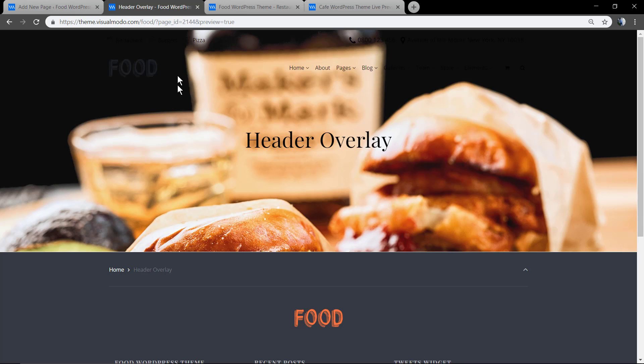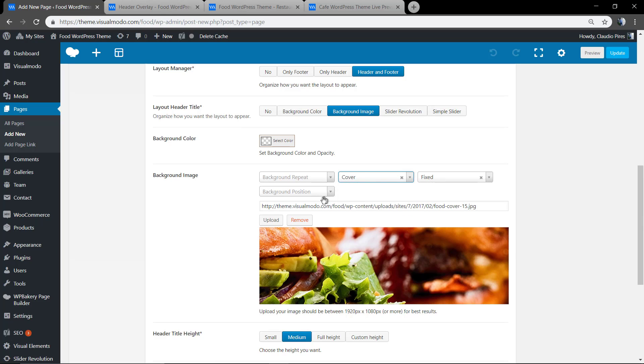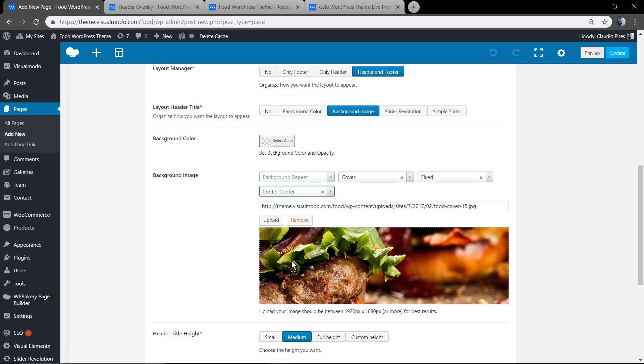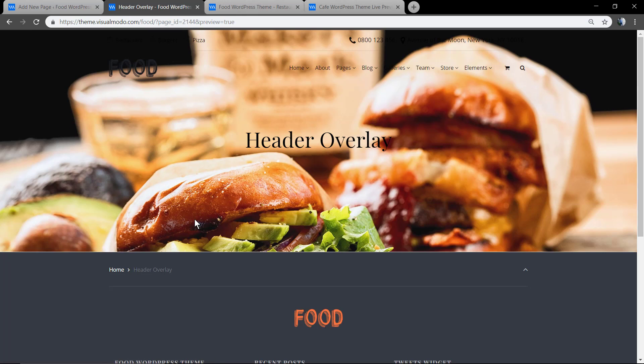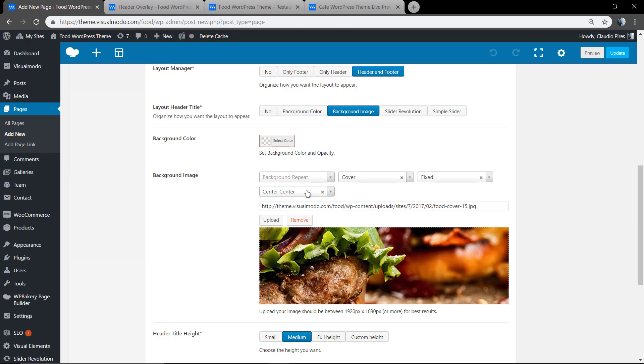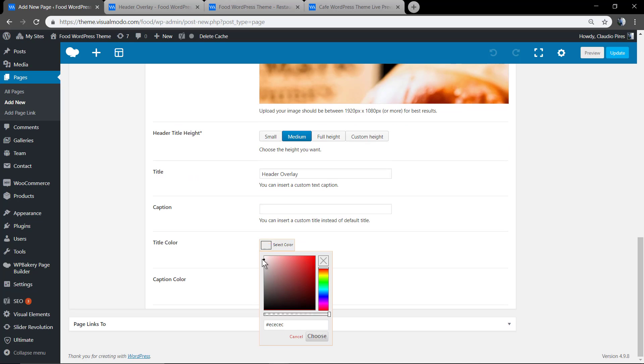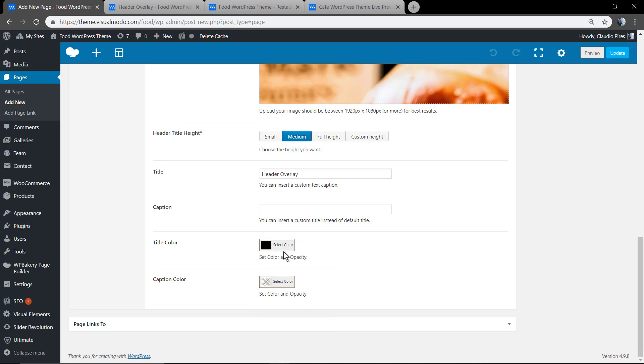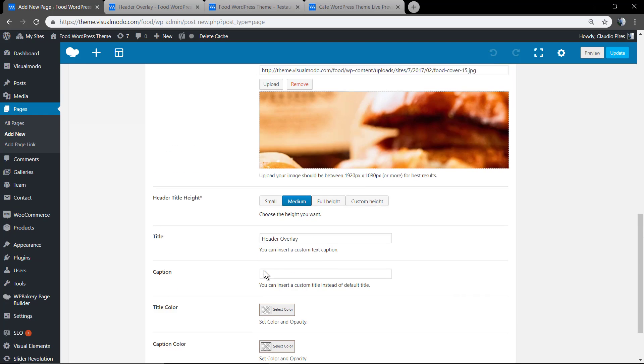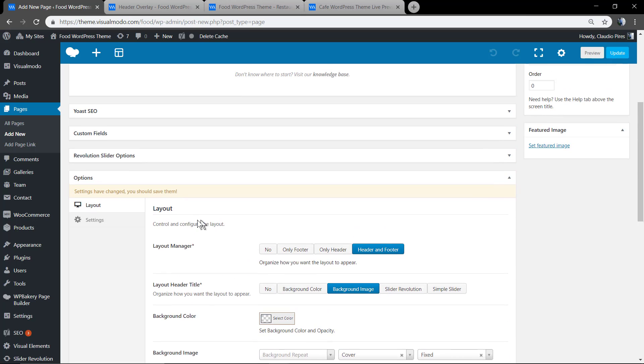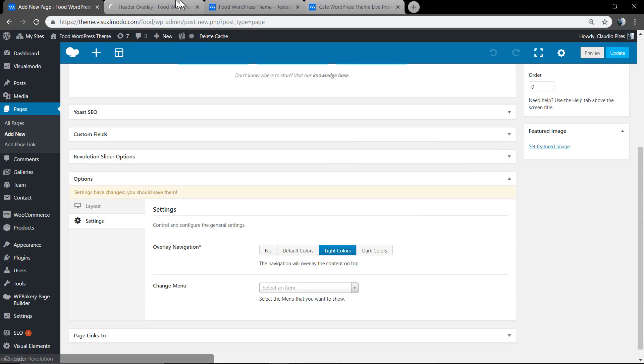Let me align this image. Let me change the navigation menu colors and page title color for the light colors.